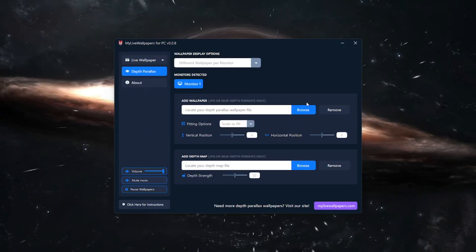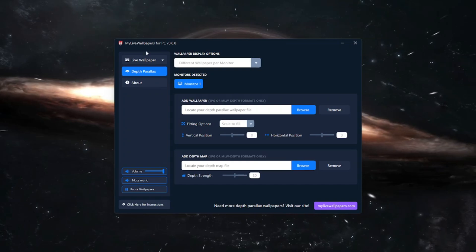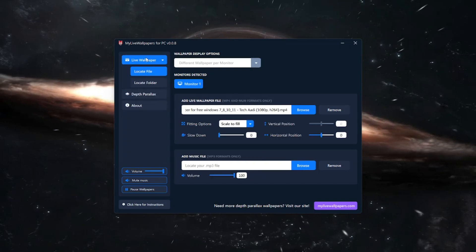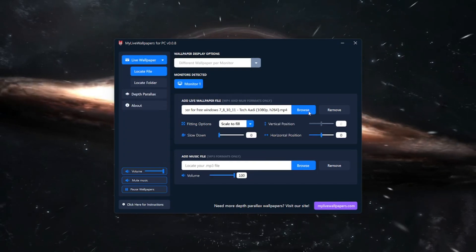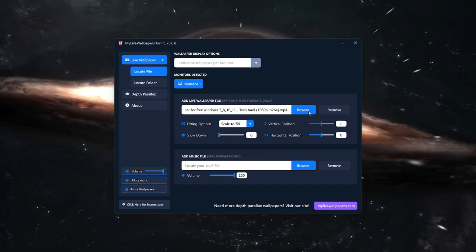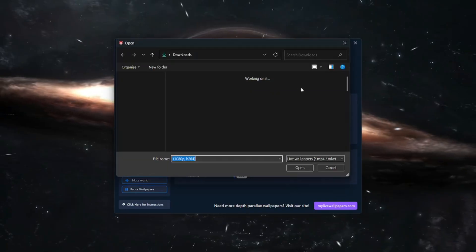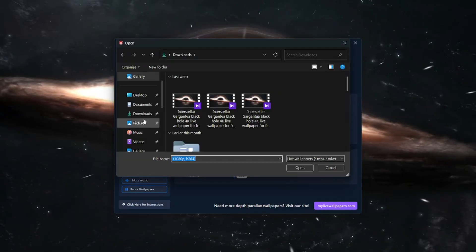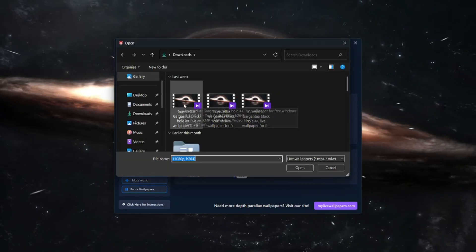Here you can also control settings of this video but I am just going to set this video as wallpaper. To do that click on this browse icon and select the video that you need to put as your wallpaper.